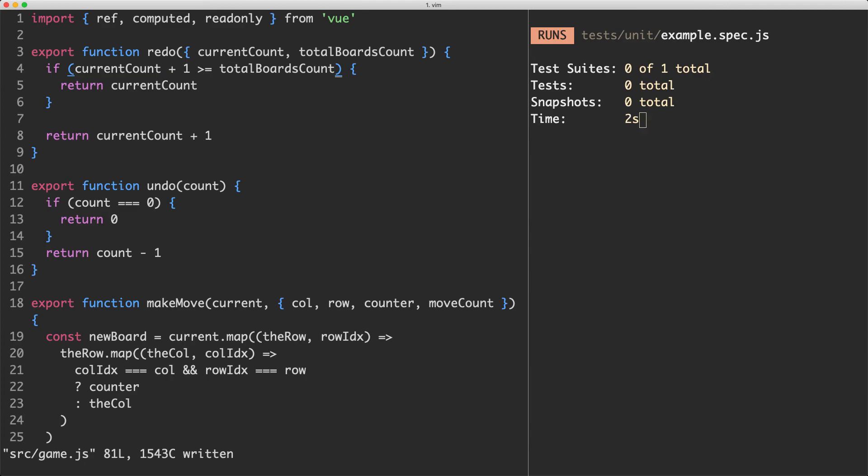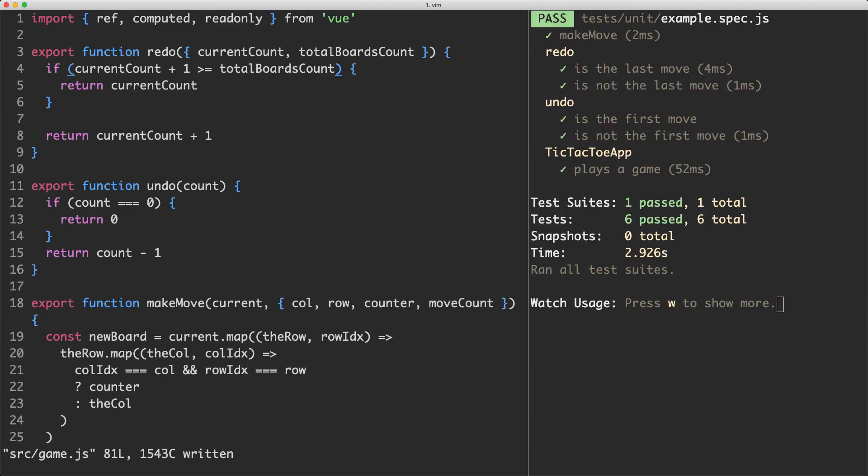And if we save this one off hopefully it's now going to pass. And everything is now passing. So the implementation is now correct.